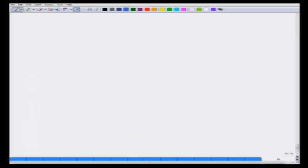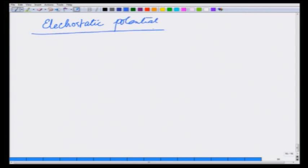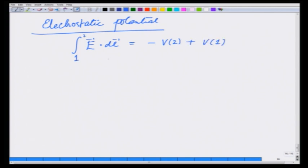In the previous lecture, we defined electrostatic potential. We saw that E·dl was equal to minus V₂, and in integral form from 1 to 2, V₂ plus V₁. In differential form, the electric field is equal to minus the gradient of electric potential.